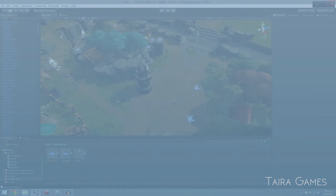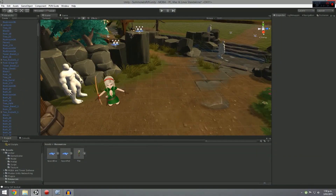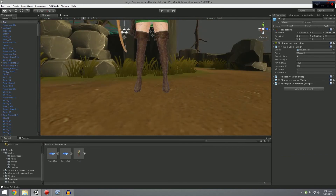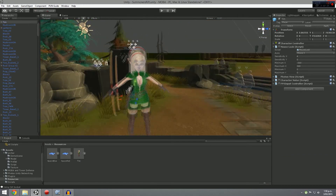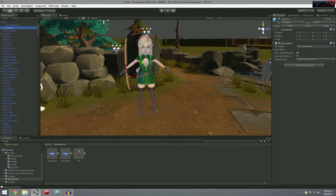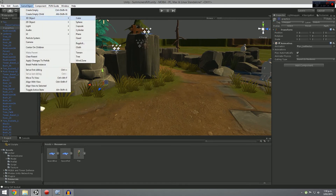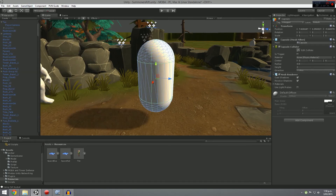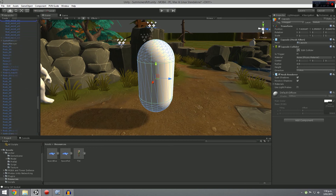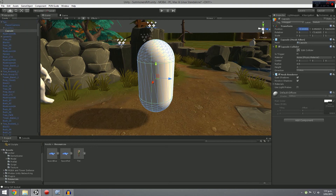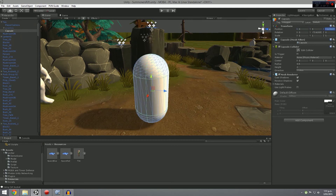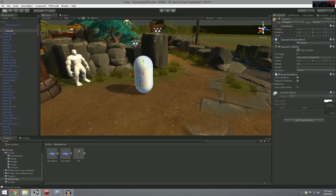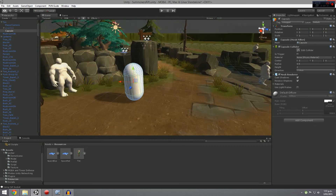What I did was take the character and demonstrate the process using a capsule — just to show how to attach it as a child object, which is basically drag and drop to create a child. Then make sure you set the position to zero on all axes and the Y-axis rotation to zero as well. That aligns it straight away so it stays in place. Then drag it back into your resources folder after deleting the previous one, so you have your new character ready to spawn.